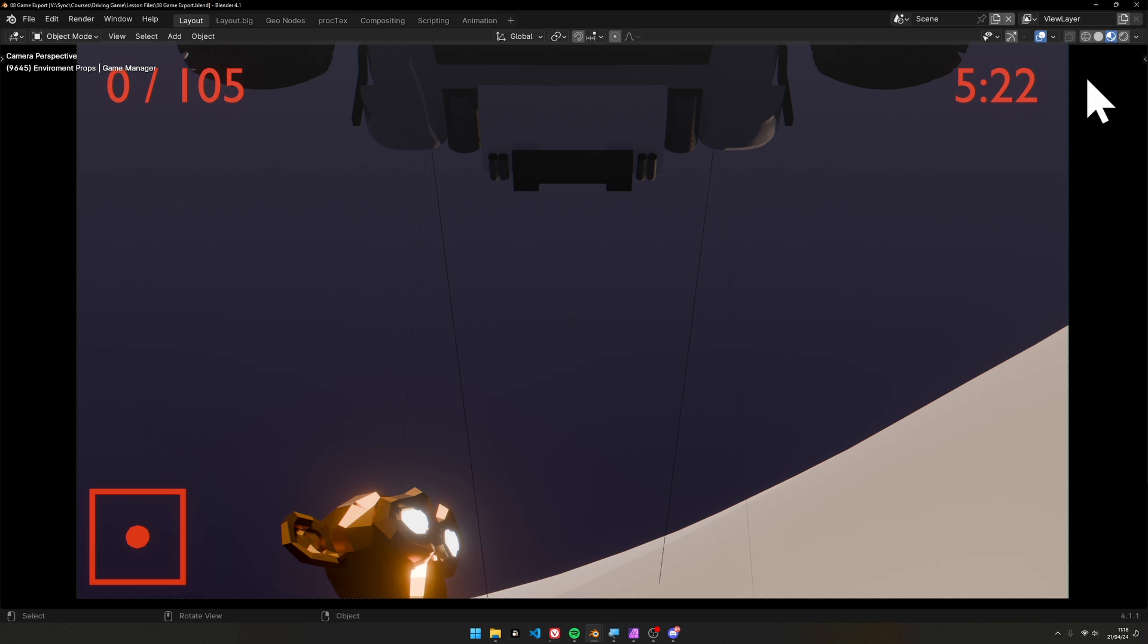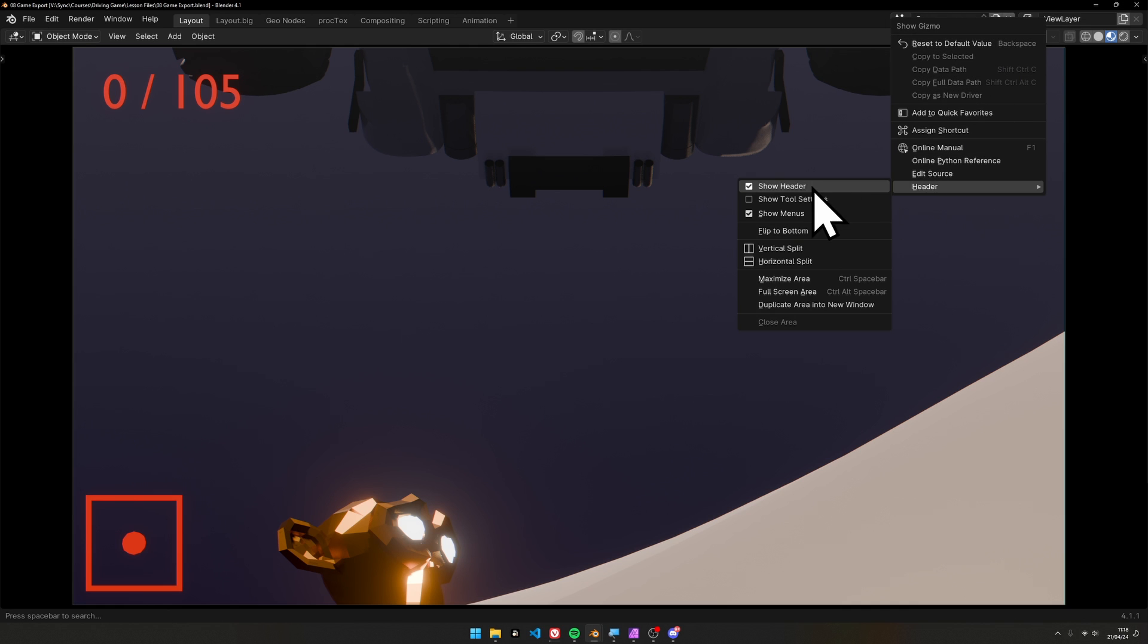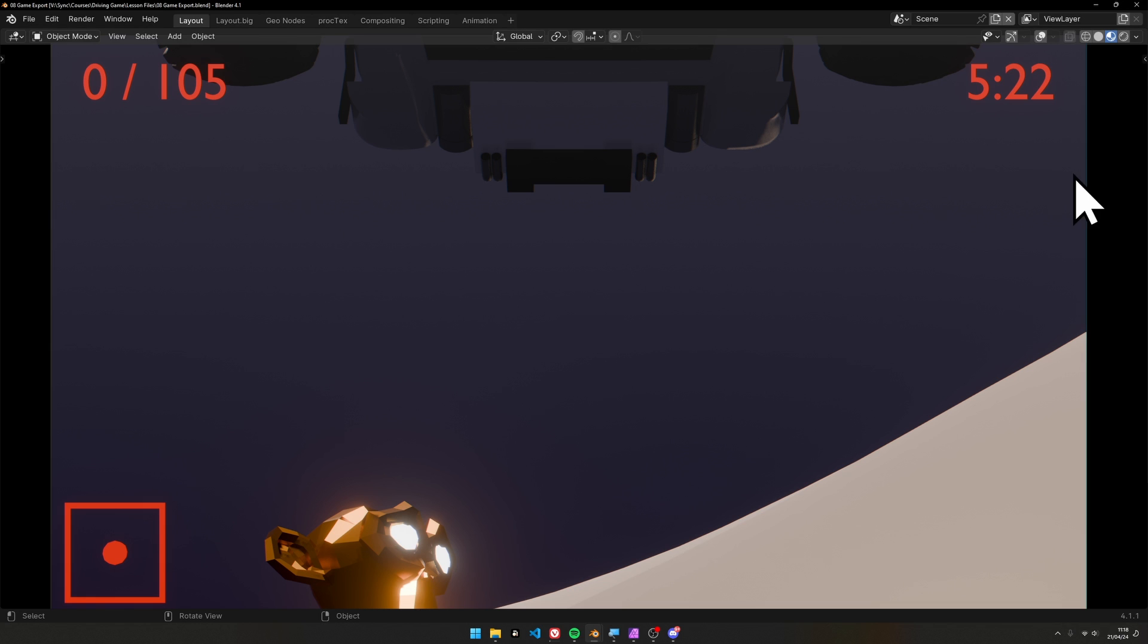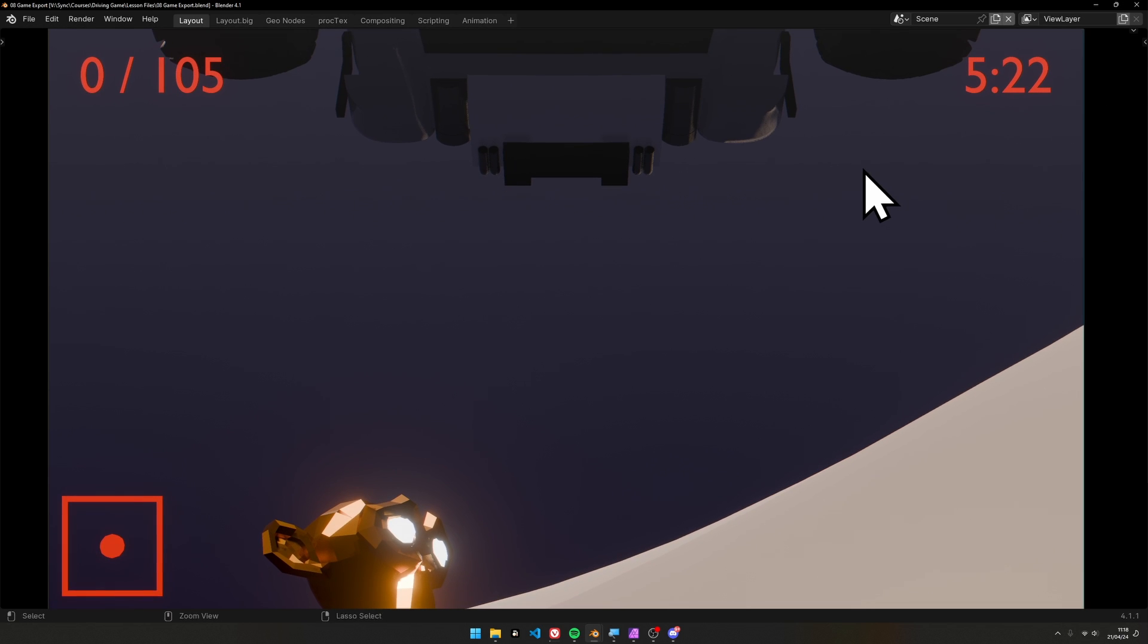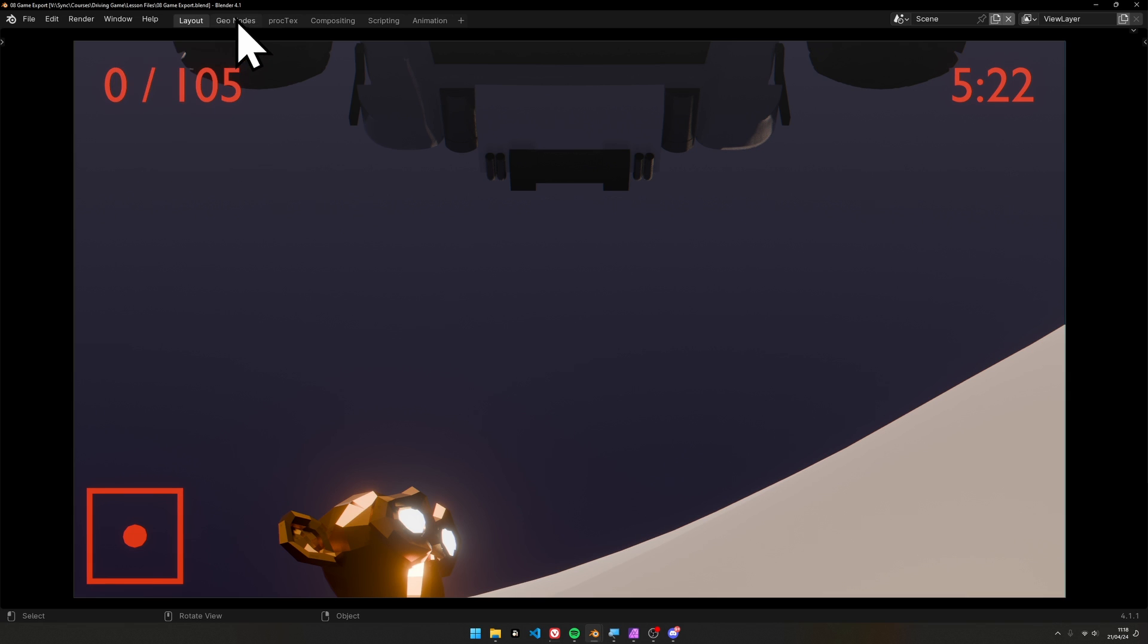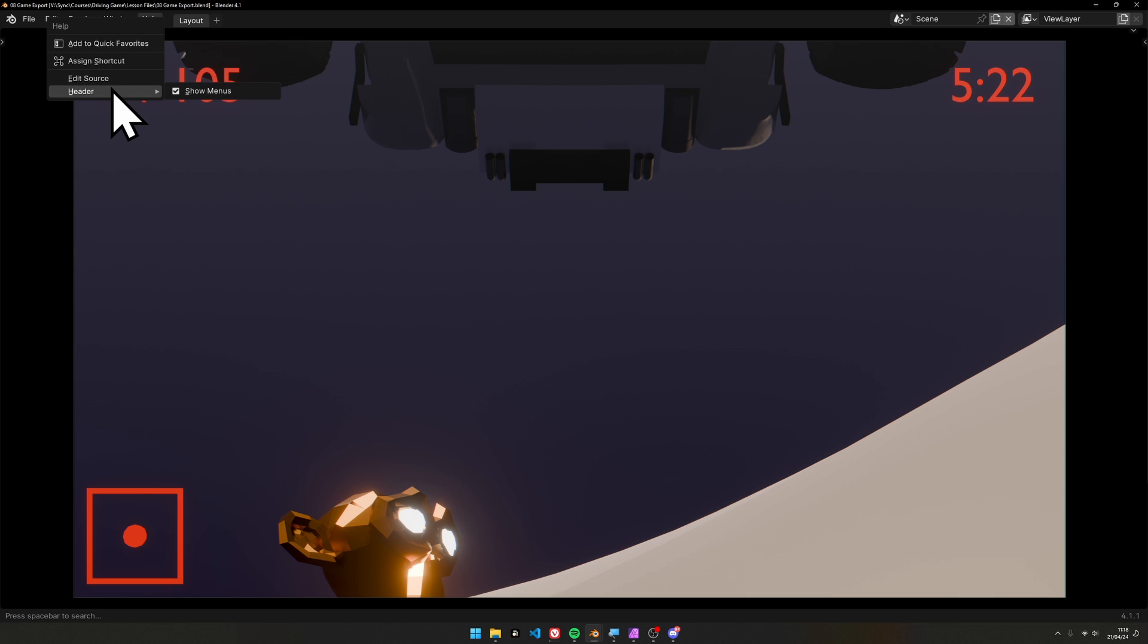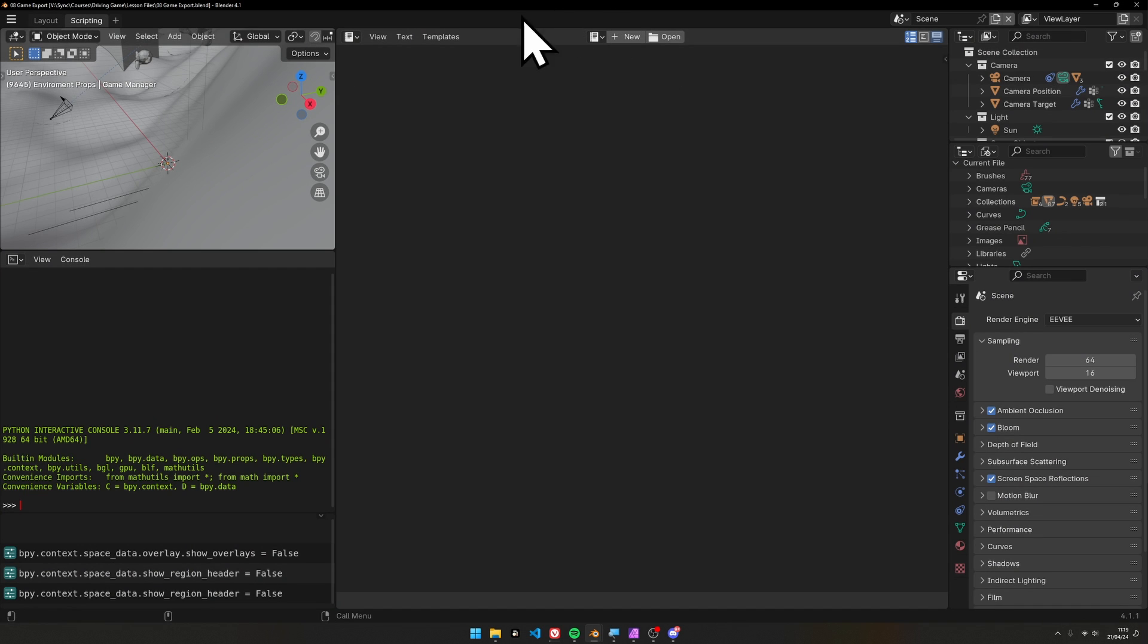Go into camera view, disable all the overlays with this button, then right-click on this bar, header, show header, to get rid of that. This arrow will bring it back if needed, but we're trying to reduce the Blender UI as much as possible. Next, delete all the workspaces at the top so we're left with one. I'm also going to right-click on the header, show menus, to collapse that down.